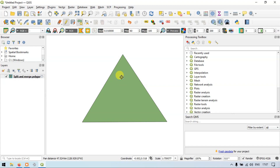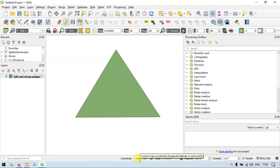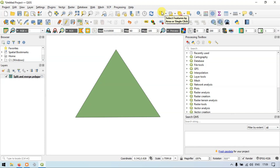This is a polygon. Now we are going to split and merge this polygon. To split a polygon, you have to first select this polygon. Go to the option called Select a Feature by Area or a Single Click.